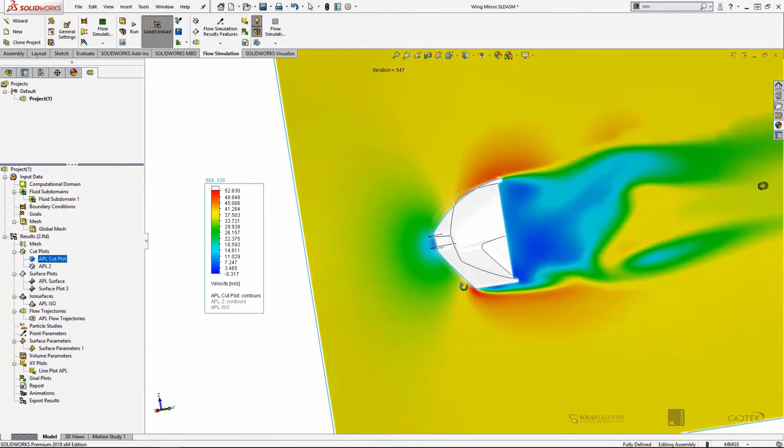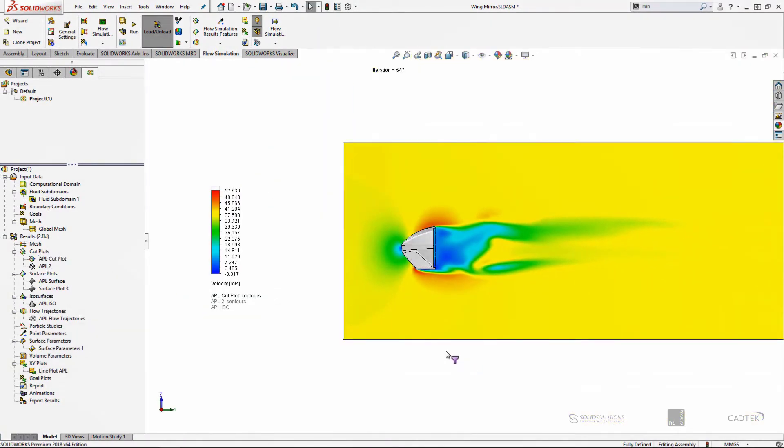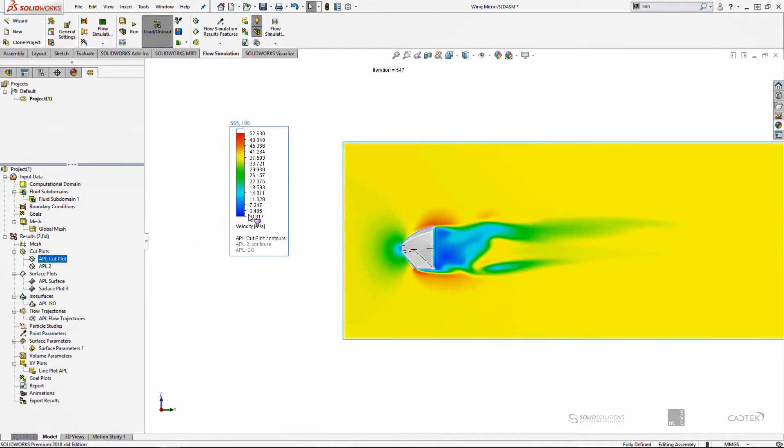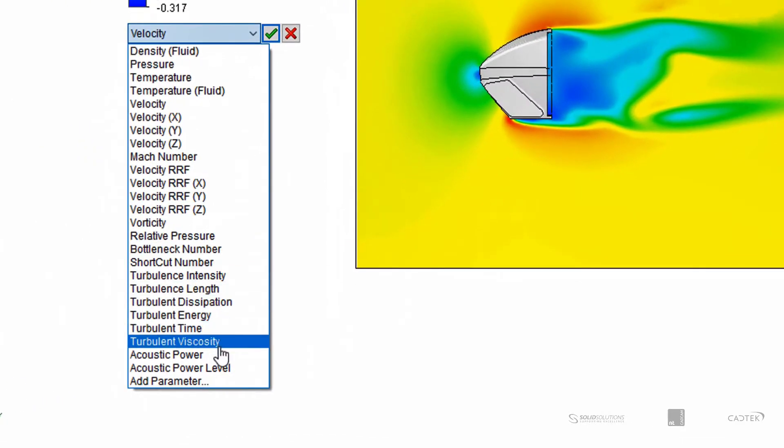So first of all we'll show a cut plot, and this is just a standard cut plot of velocity. And you can see there'll be quite a close match between the velocity and what we're going to see next.